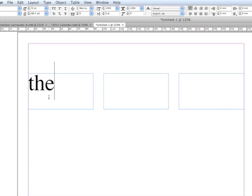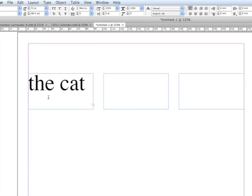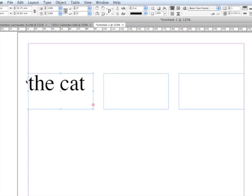Here we are. I'm going to type some stuff in now which is going to overflow from the text box. The text frame has its overflowing icon here - that's the red plus sign.